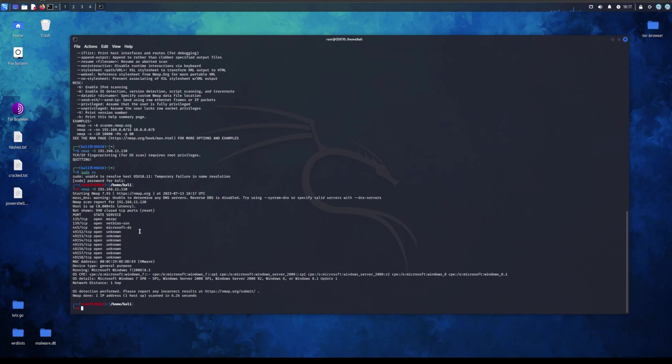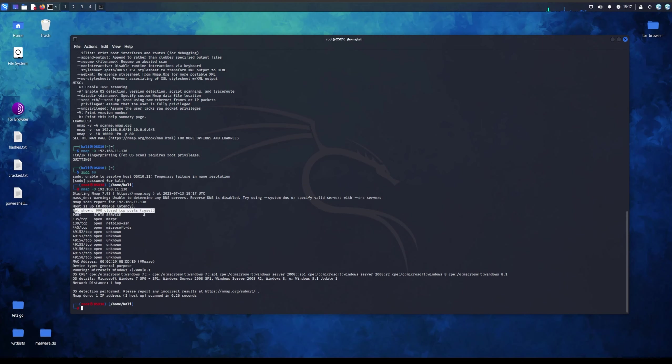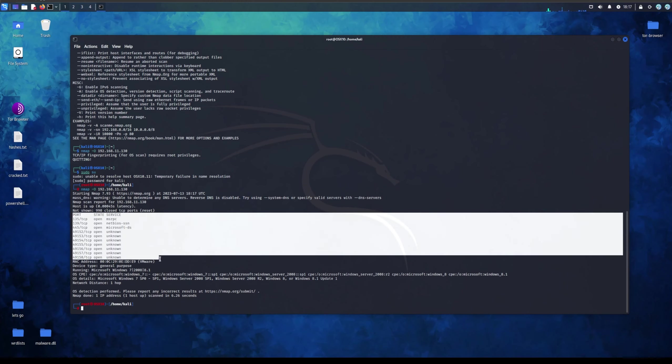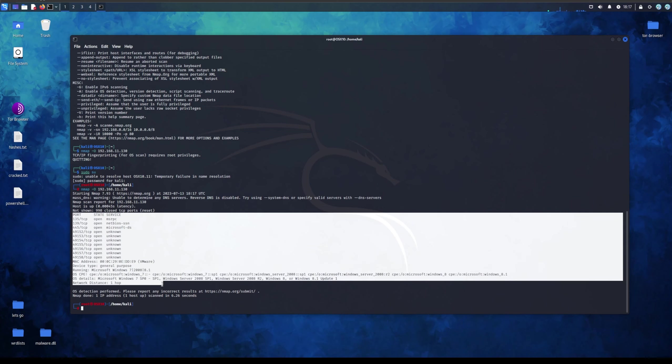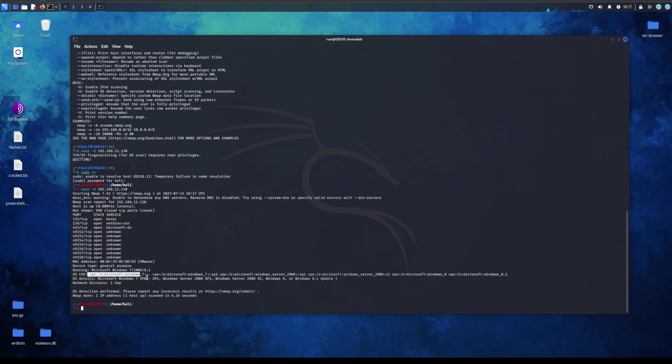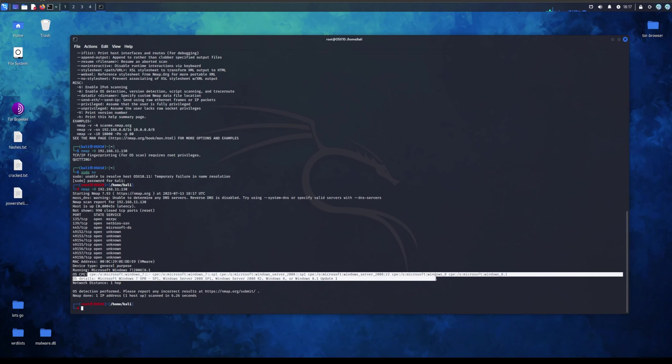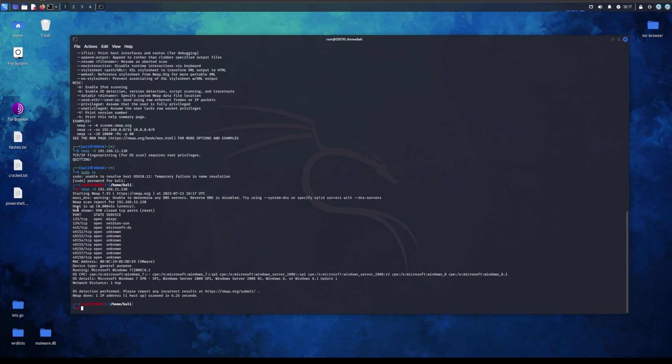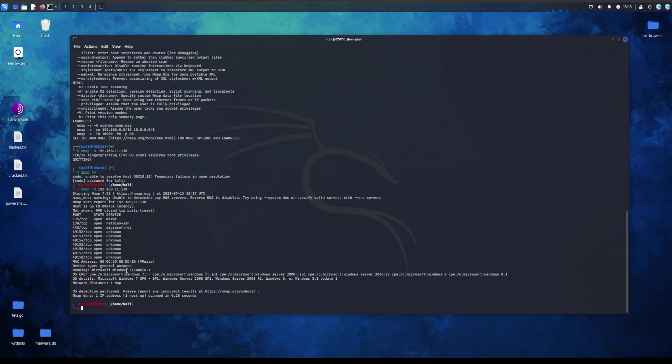Now as you can see, there's some information we got out. Starting nmap, host is up, 999 reset ports, and we have some ports that are open. Now as you can see, there's some certain information that we could use. For example, we have some ports, we have a MAC address. As you can see it says vmware, and it says running Microsoft Windows 7 2008 8.1. This is not really true, I'm running Windows 8 Pro. It has given us information.